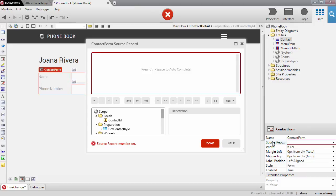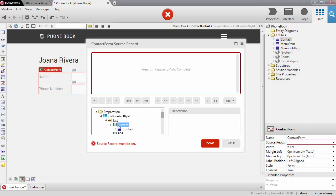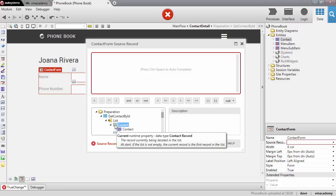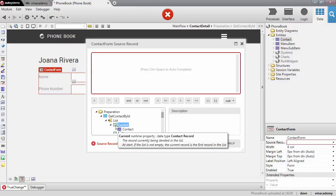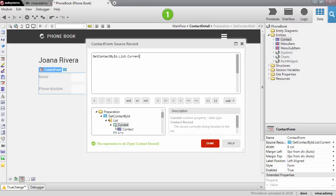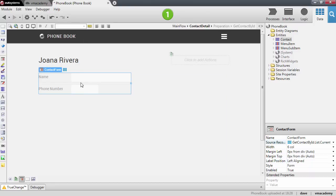In the next lesson we will see how to edit this data. For now I just want to display the contact in the form, so I'll bind it to the current contact that we fetched from the database. Remember that the Current property points to the first contact on that list. And there we have it — we're all green, all good to go.